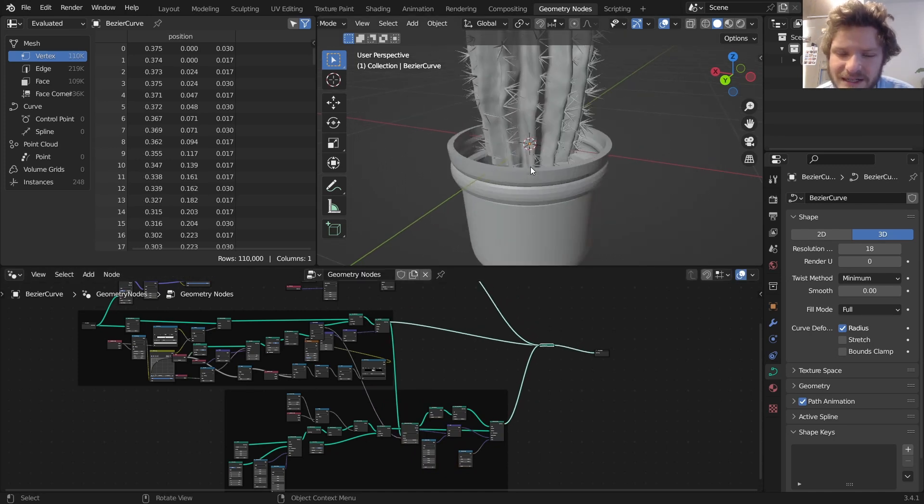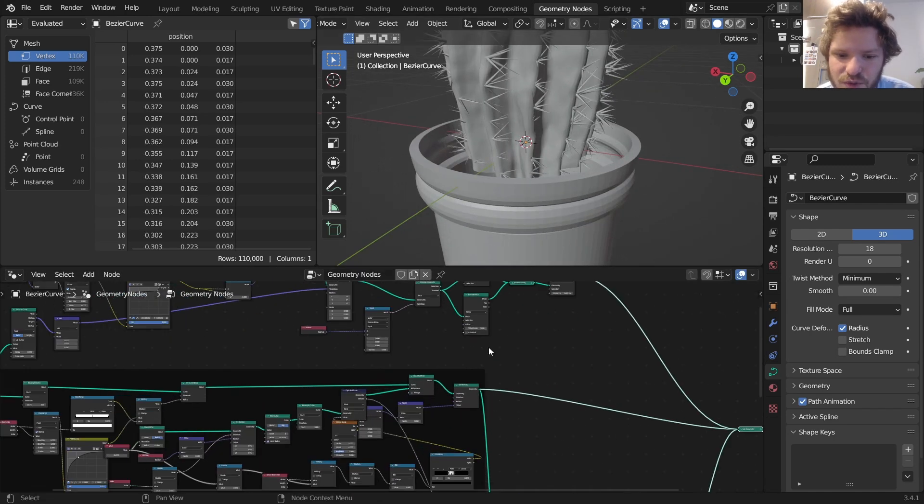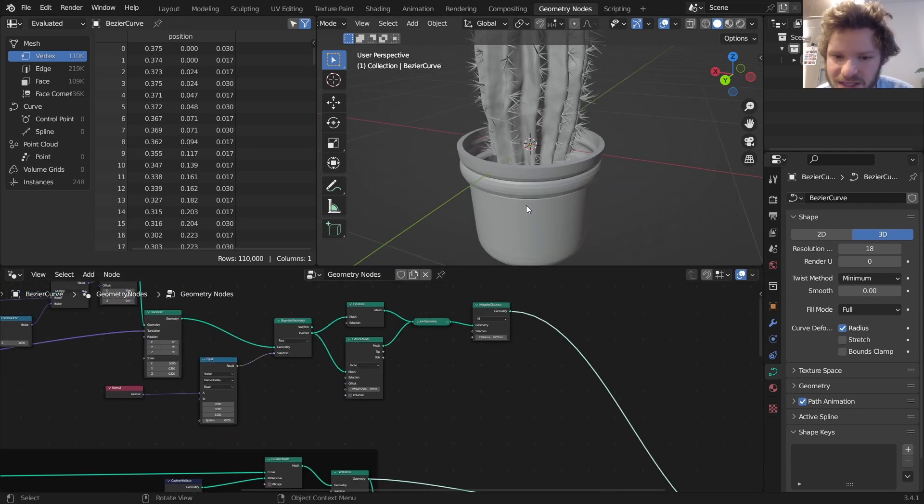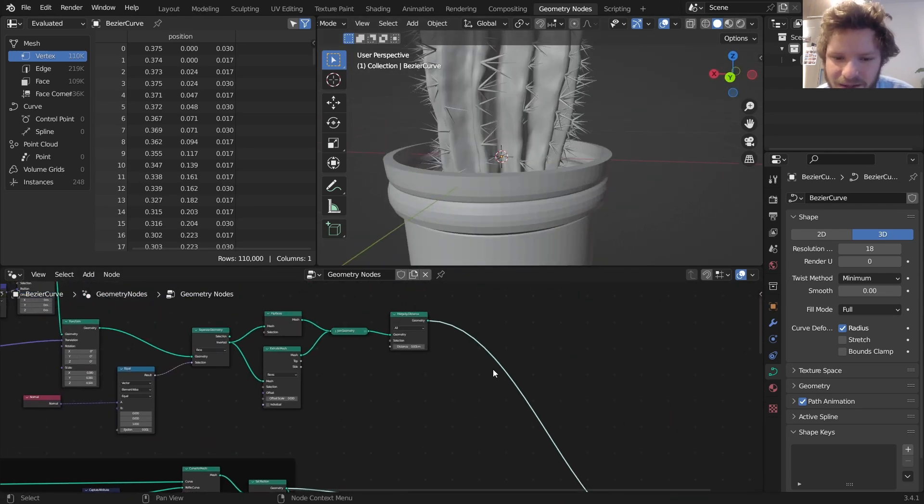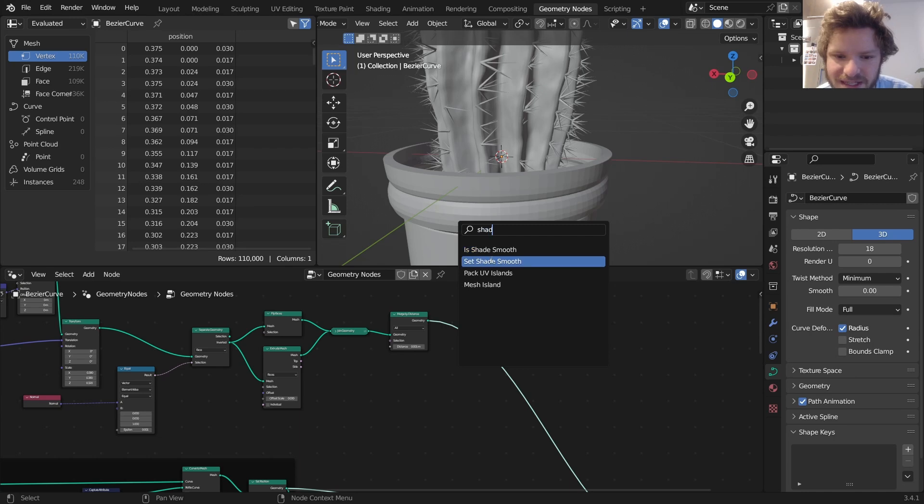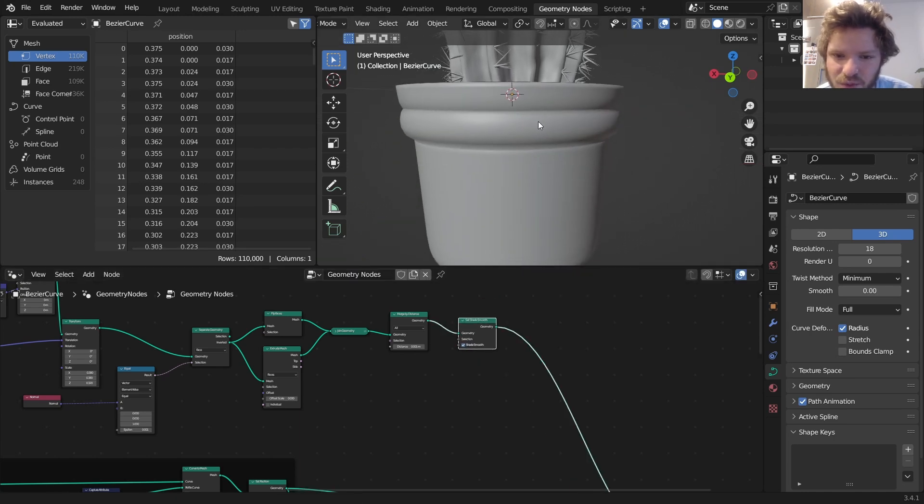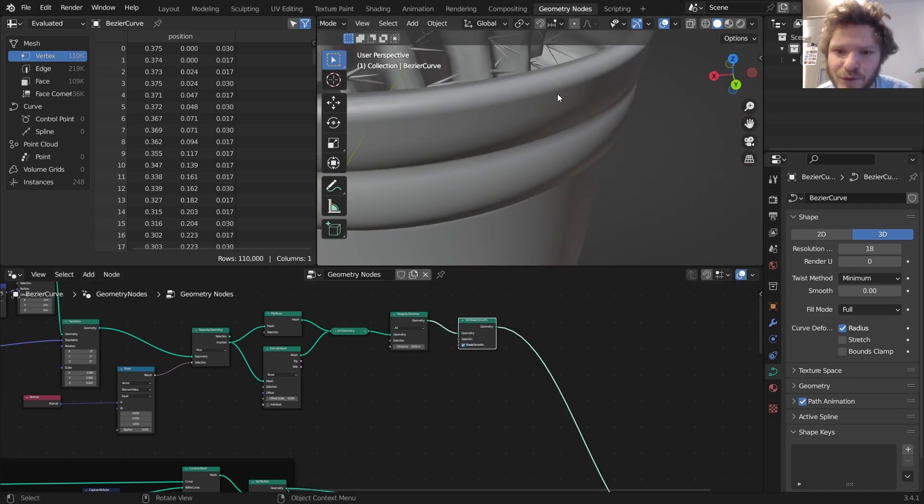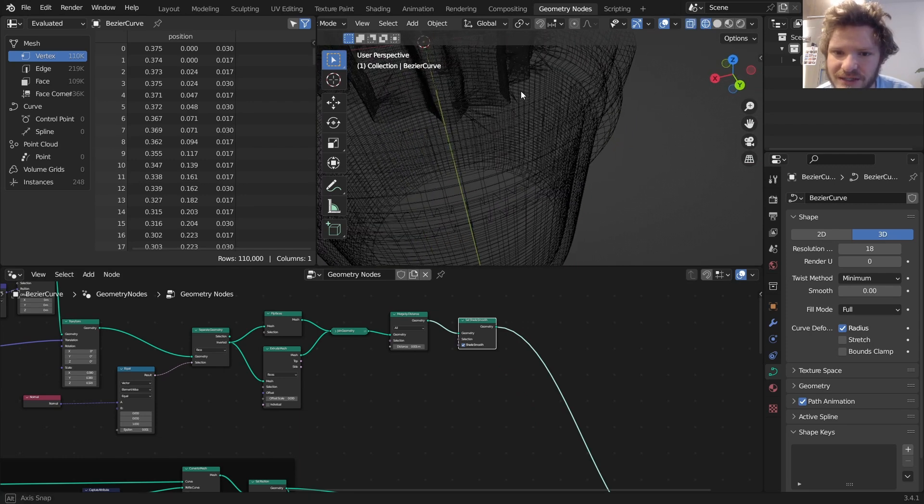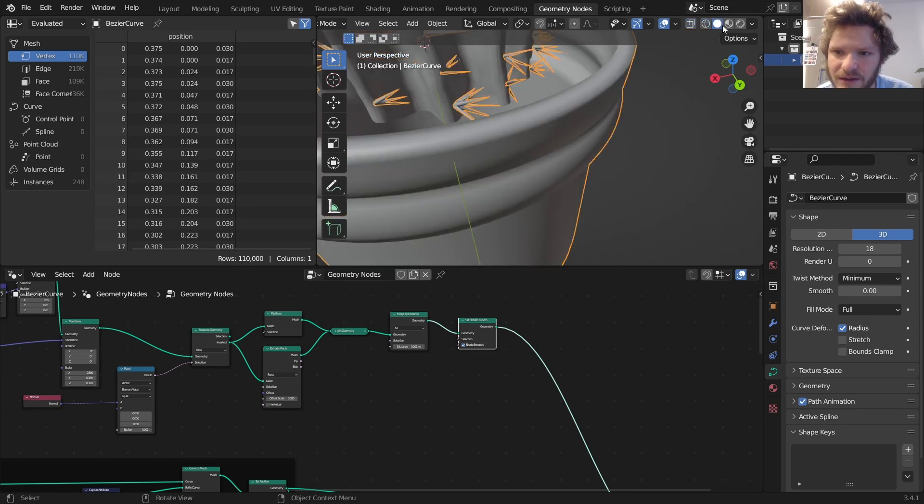We have our pot that's nice and extruded, but we do have yet another issue, which is it's kind of shade flatted. And if I want to run this through a set shade smooth, it's going to smooth everything, creating kind of a weird upper lip because the geometry doesn't have much going on up here.